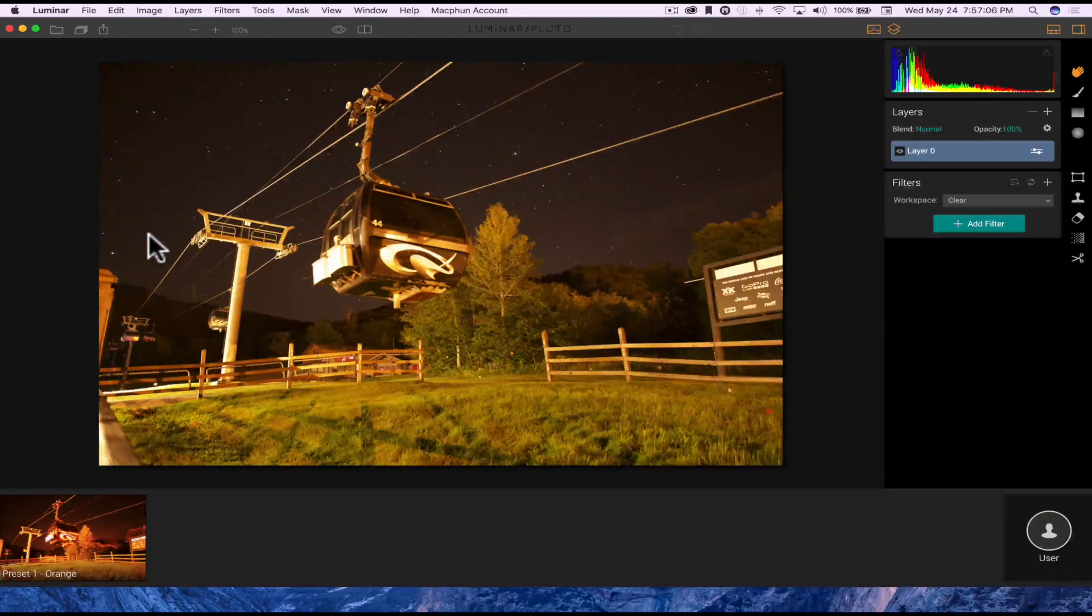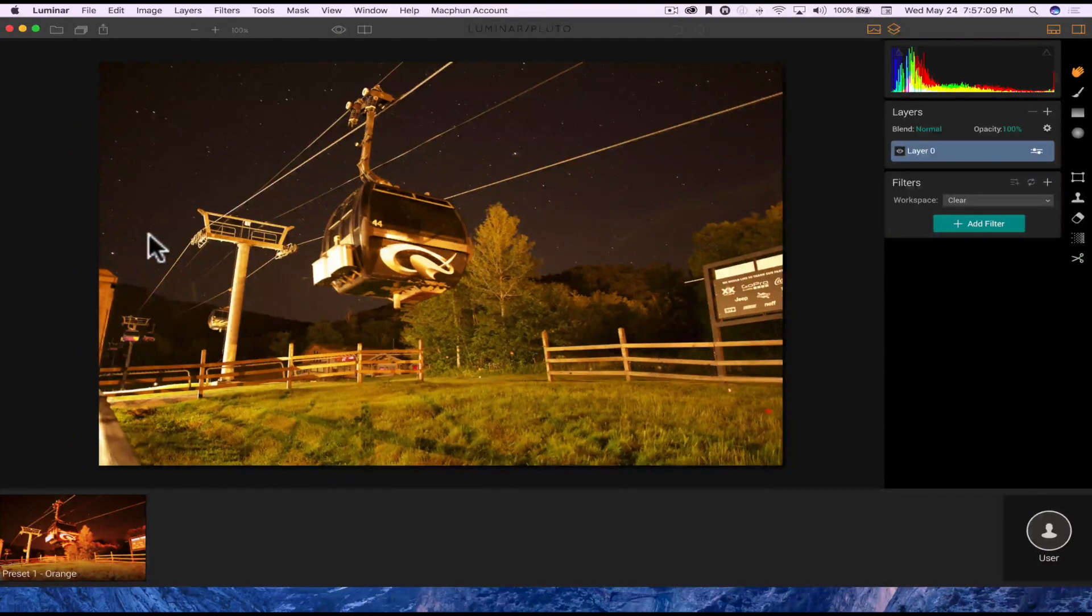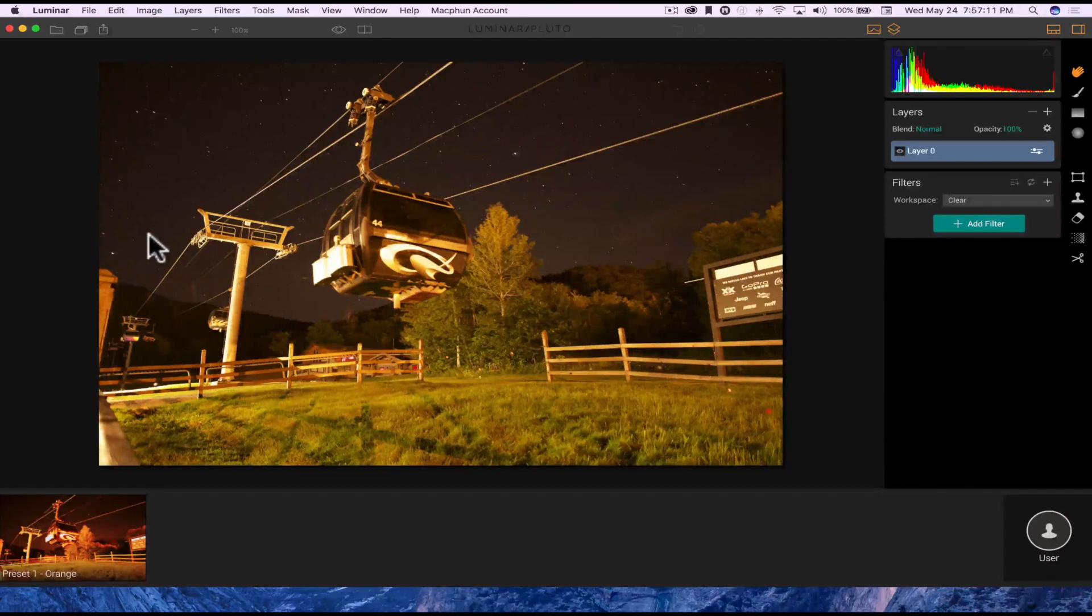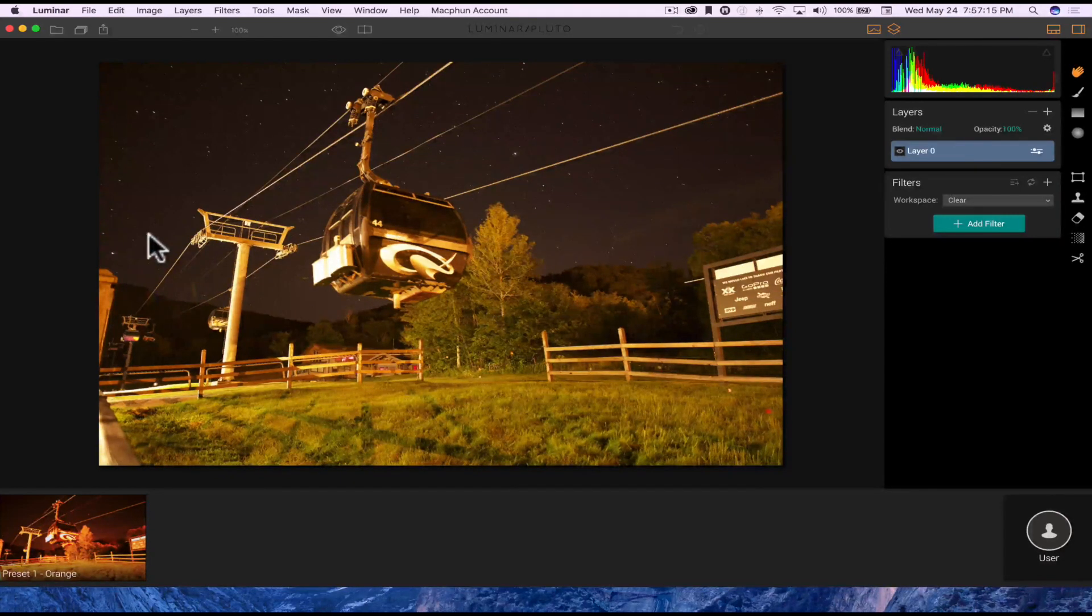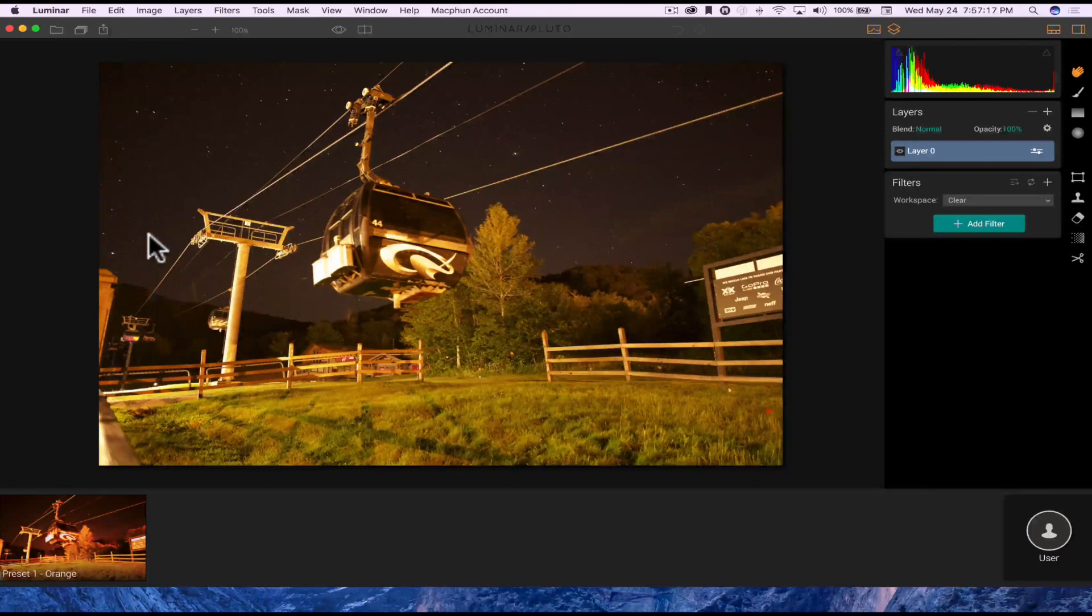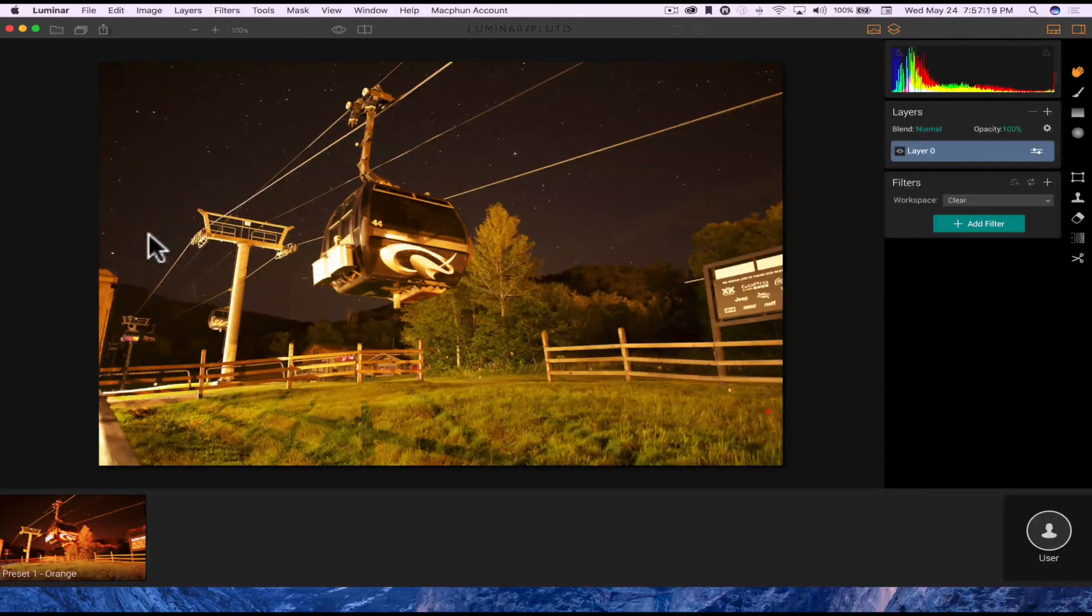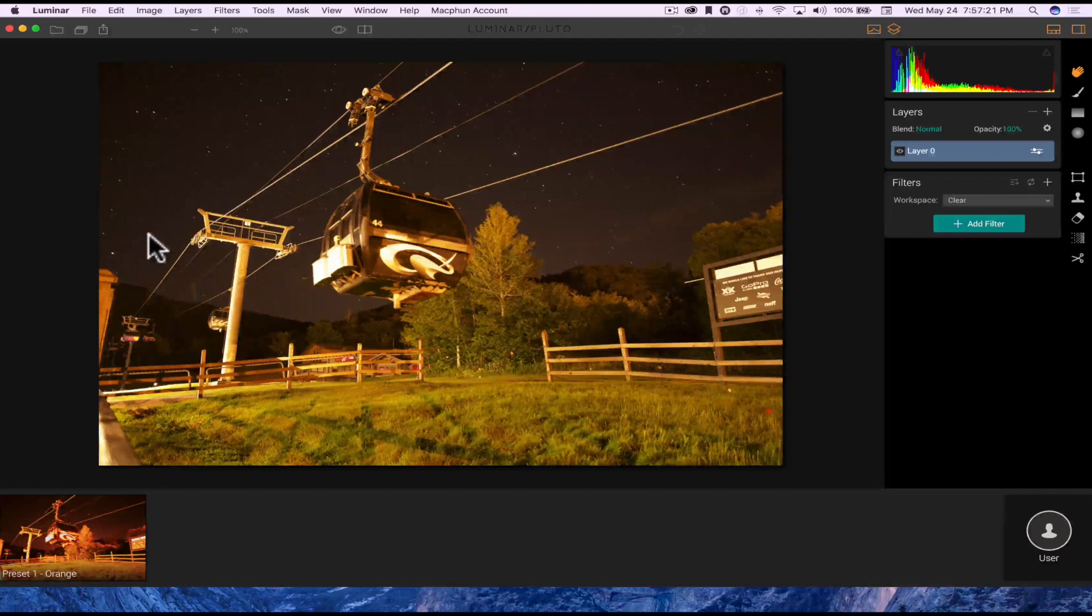So let's look at Luminar right now. One thing I want to mention too, Luminar supports up to five Macs. If you have multiple Macs like I do, I have two iMacs, a MacBook Air, and a MacBook Pro, which I'm actually recording this video on right now, you can install it on up to five Macs.